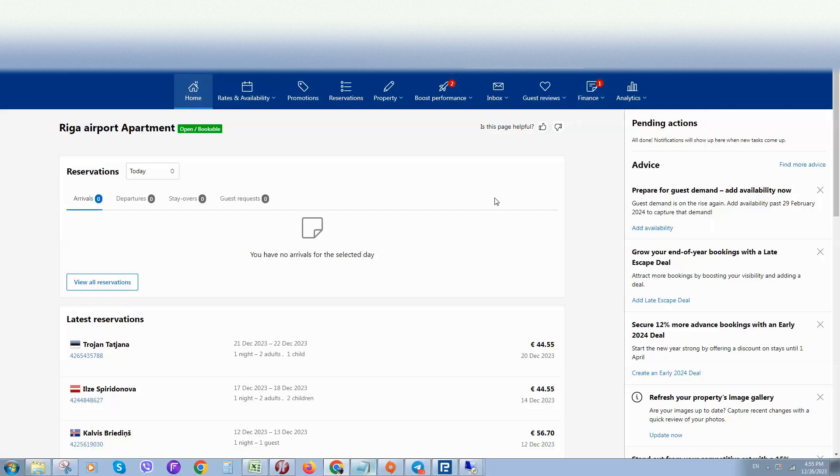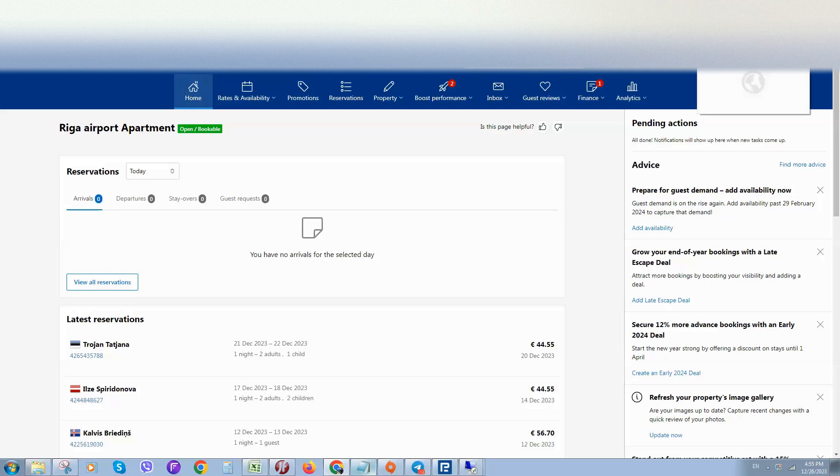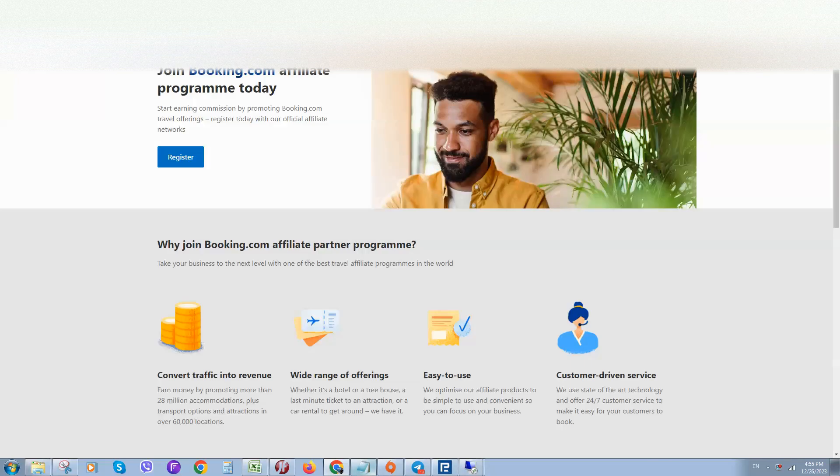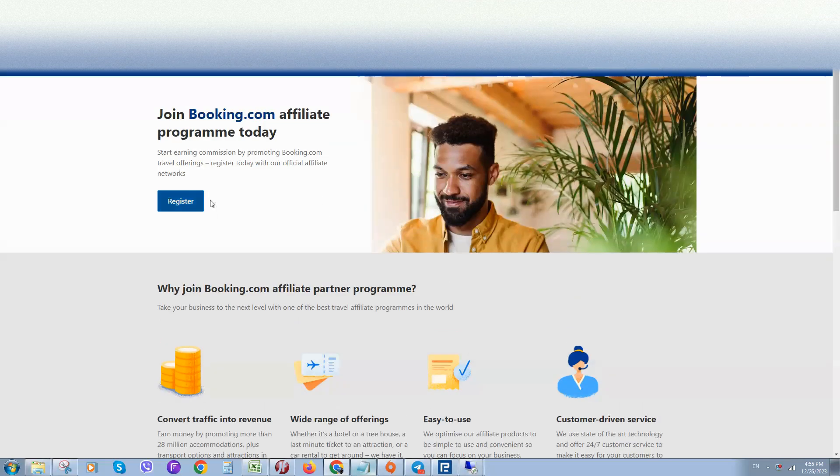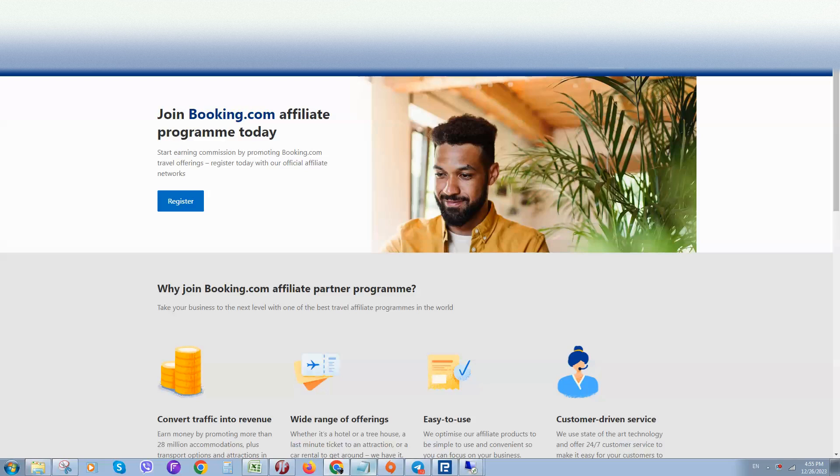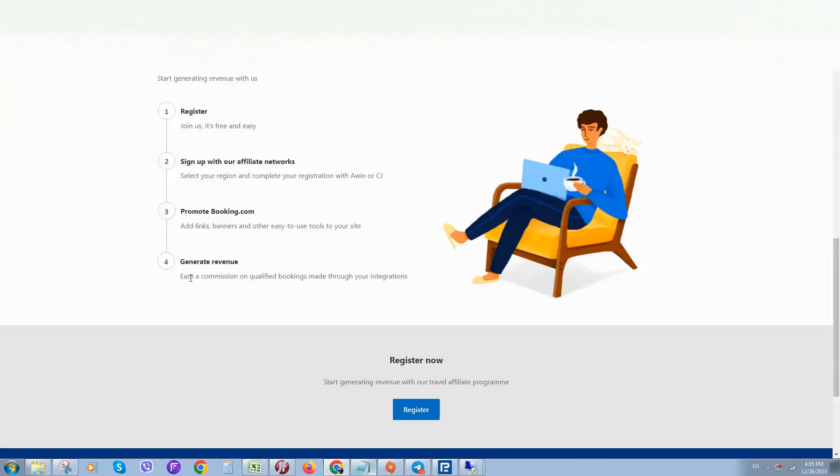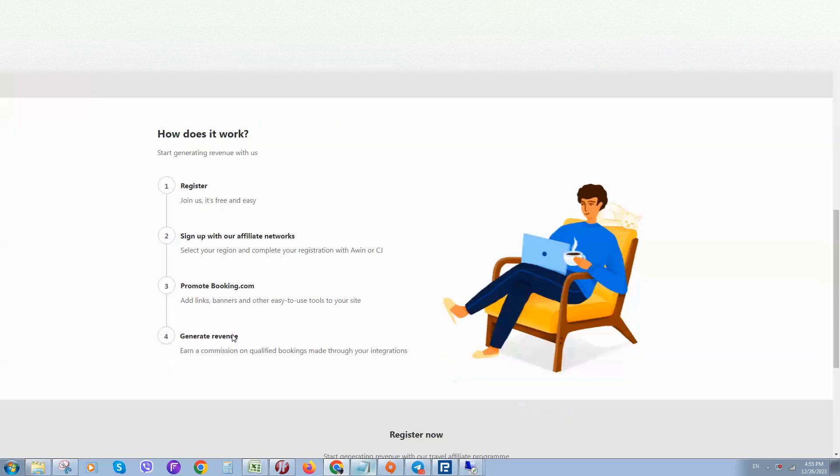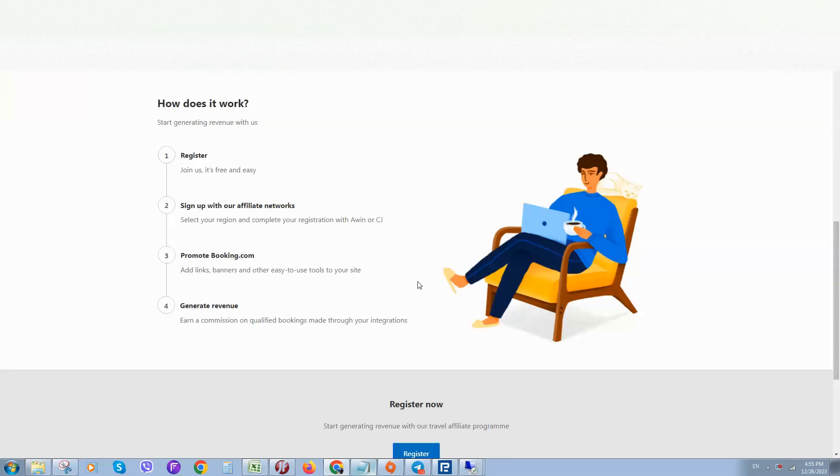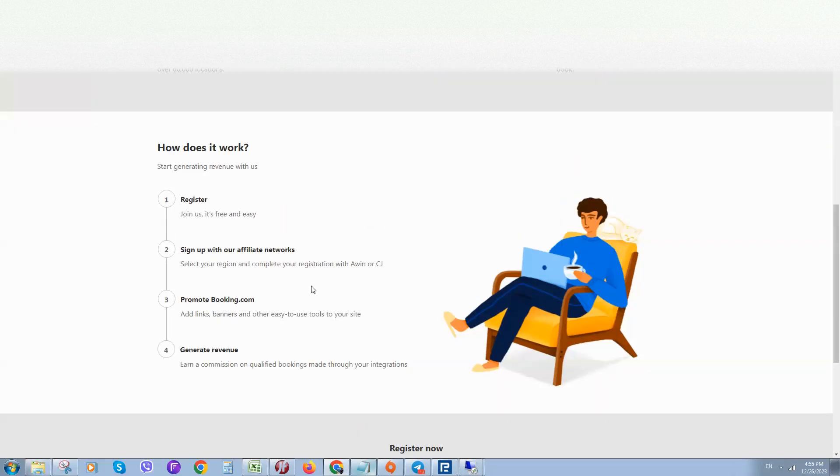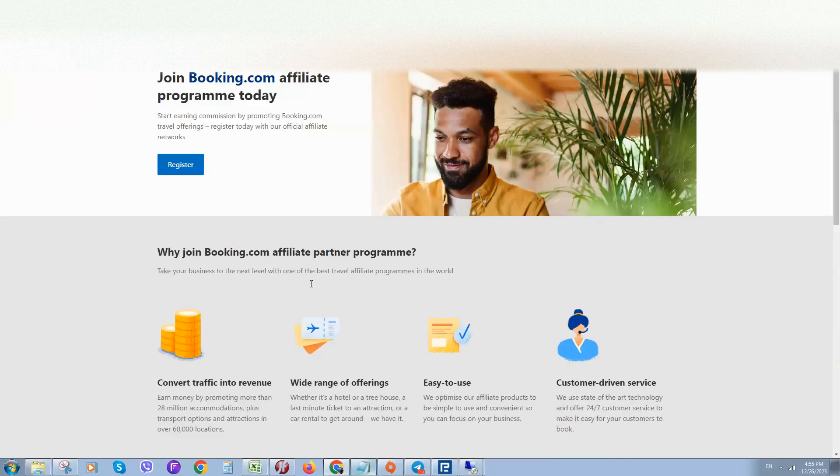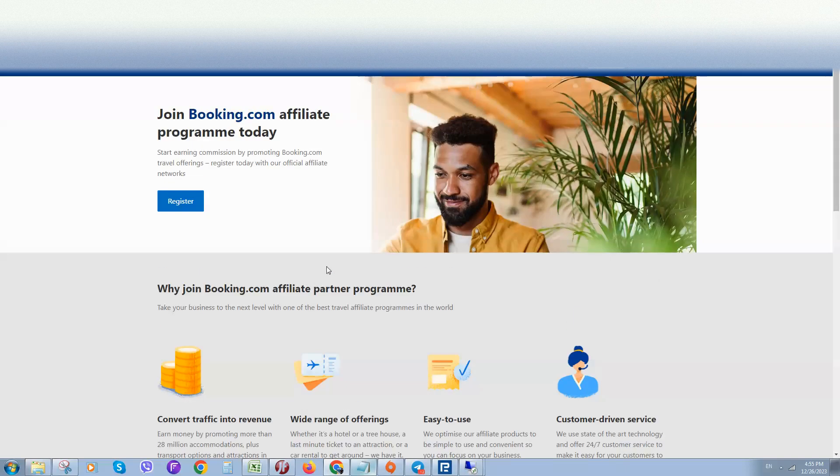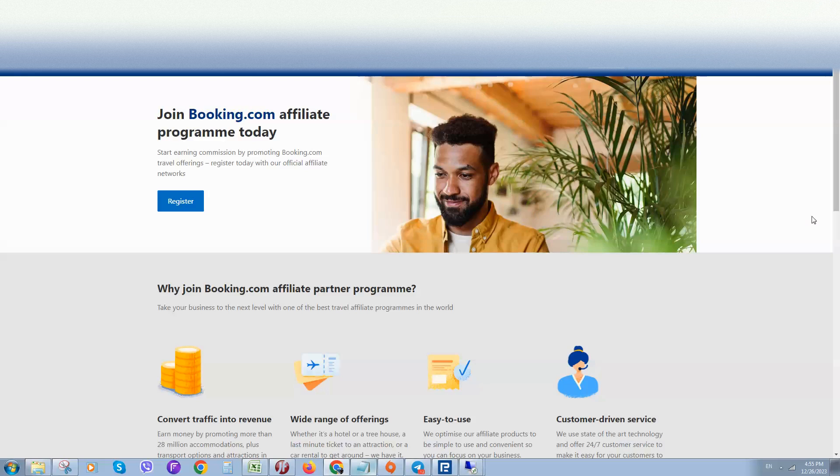The second way to earn income with Booking is through their affiliate program. Register, and you'll get a link to promote. You'll earn commission from every customer who uses your link to book a hotel.